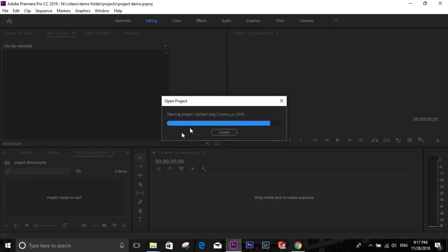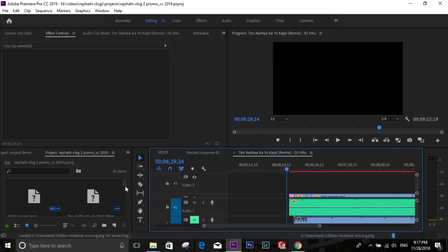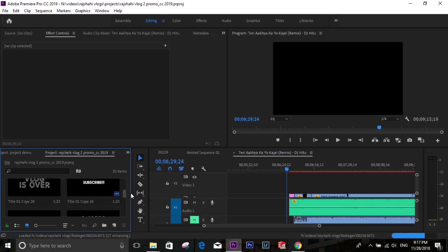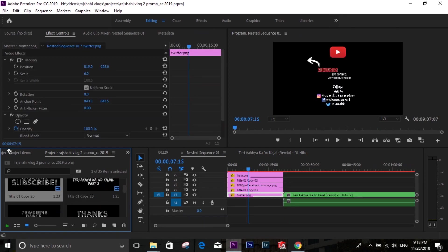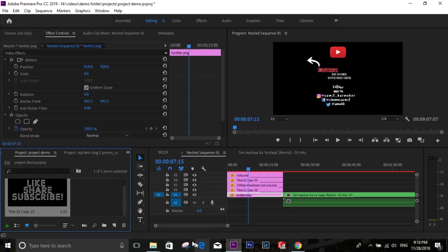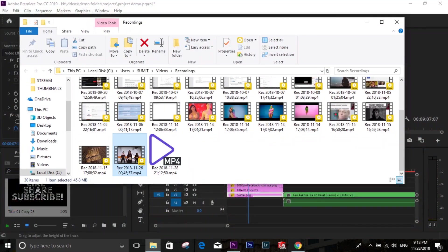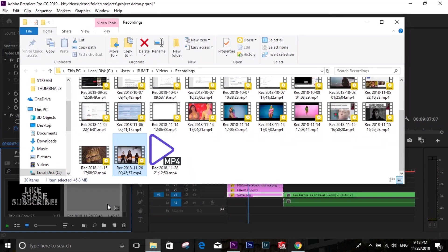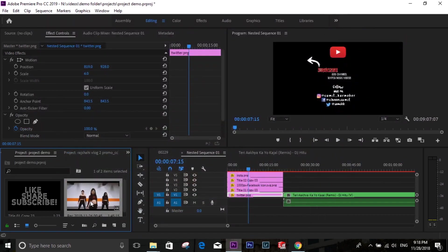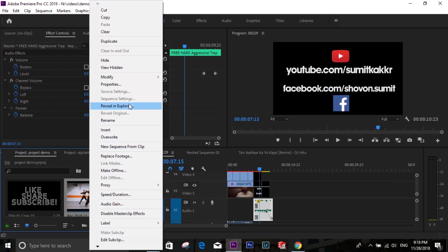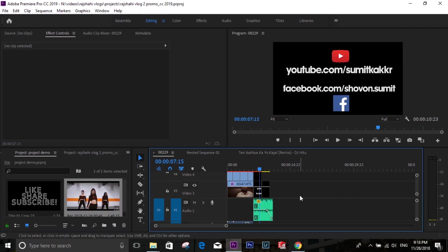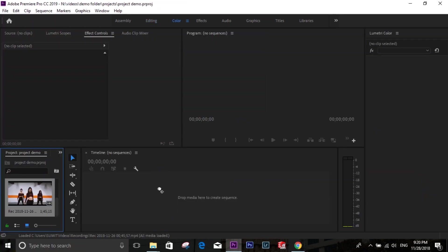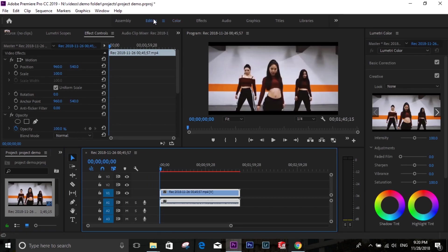I'm opening another project, and from that project I'm going to drag the title. I'm dragging the title, it's copied. After that, I'm dragging my video. I'm creating a new sequence and dragging the title.